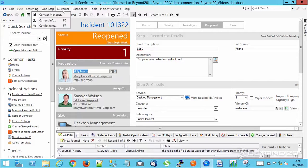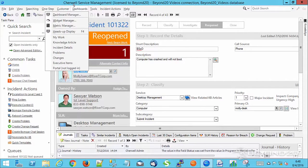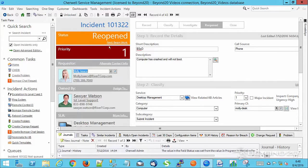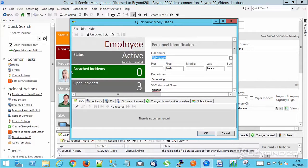If you look here, you'll see that current info, F6. Well, as I'm on this incident, my current requester is Molly. So if I hit F6, it brings up Molly's record in a new window.